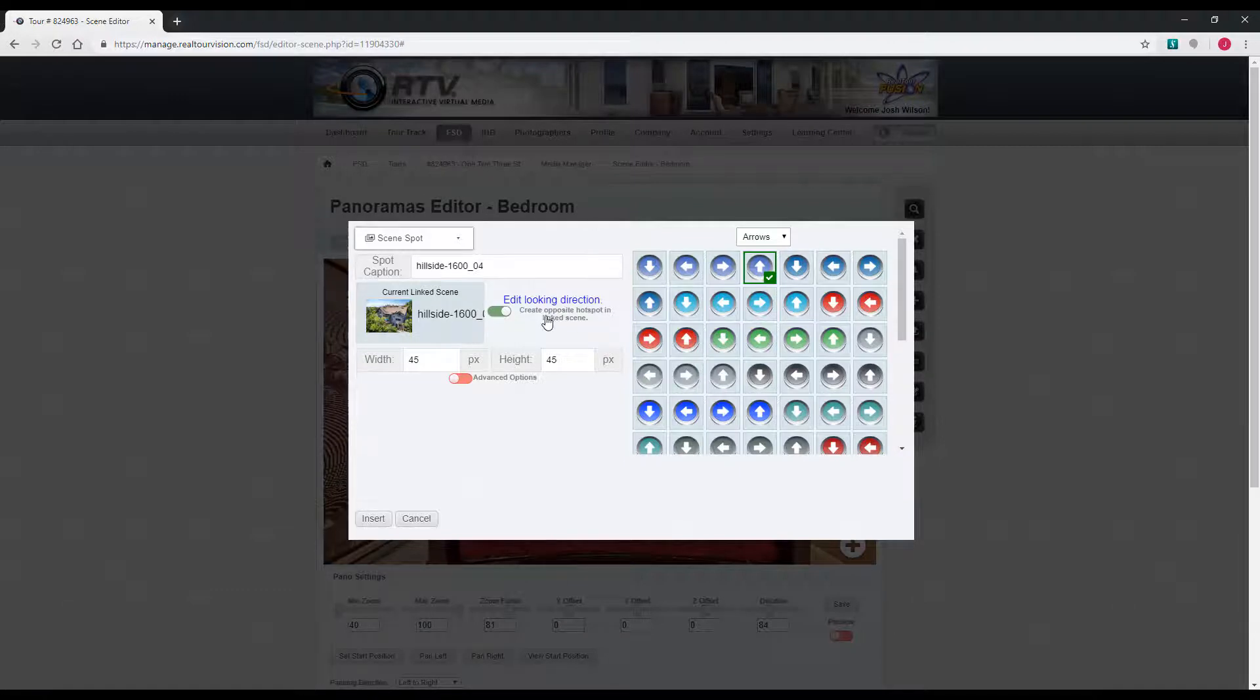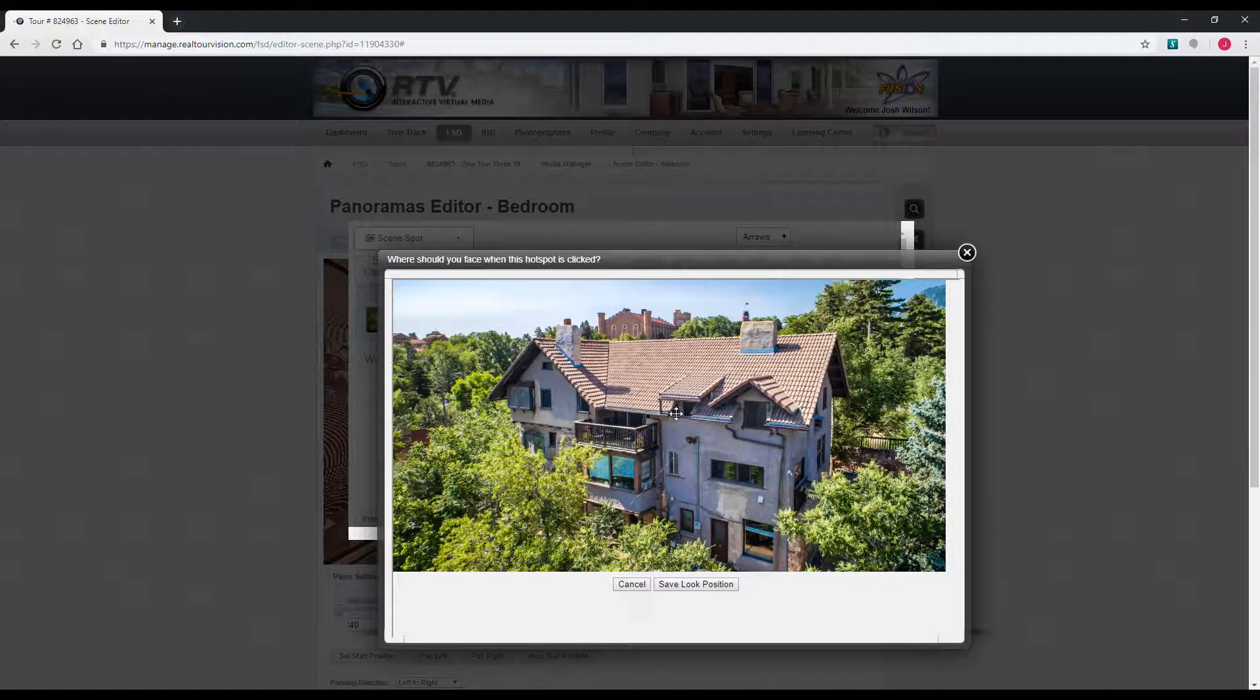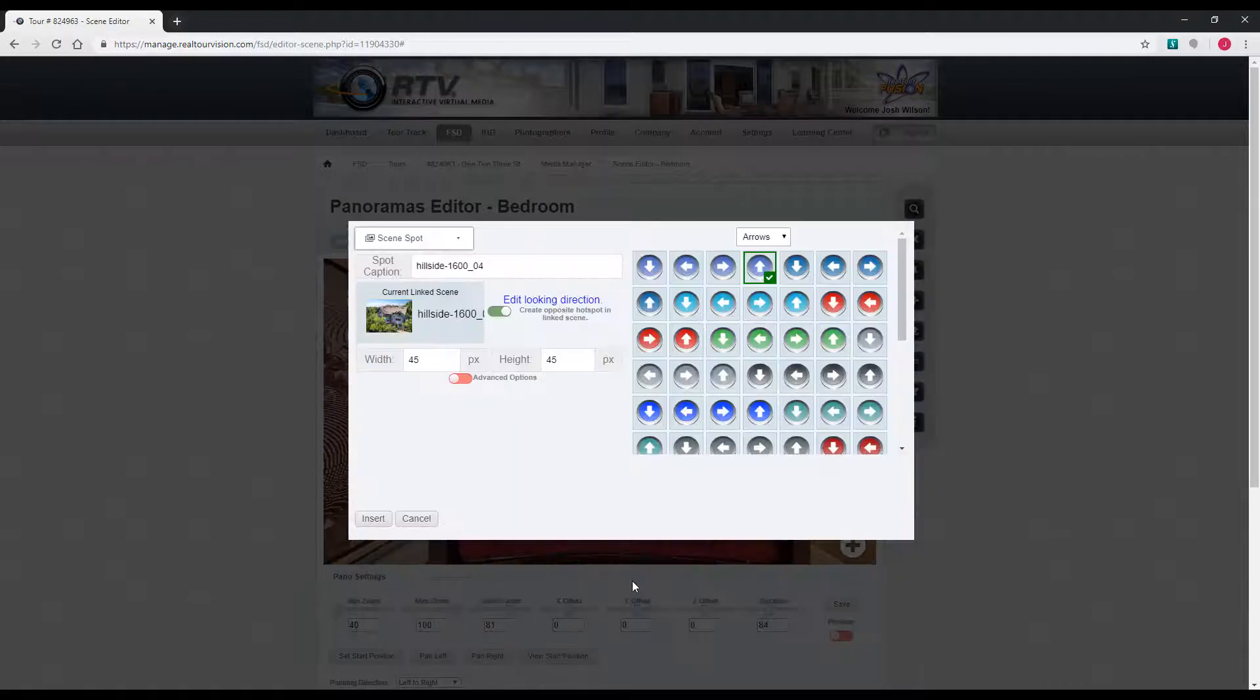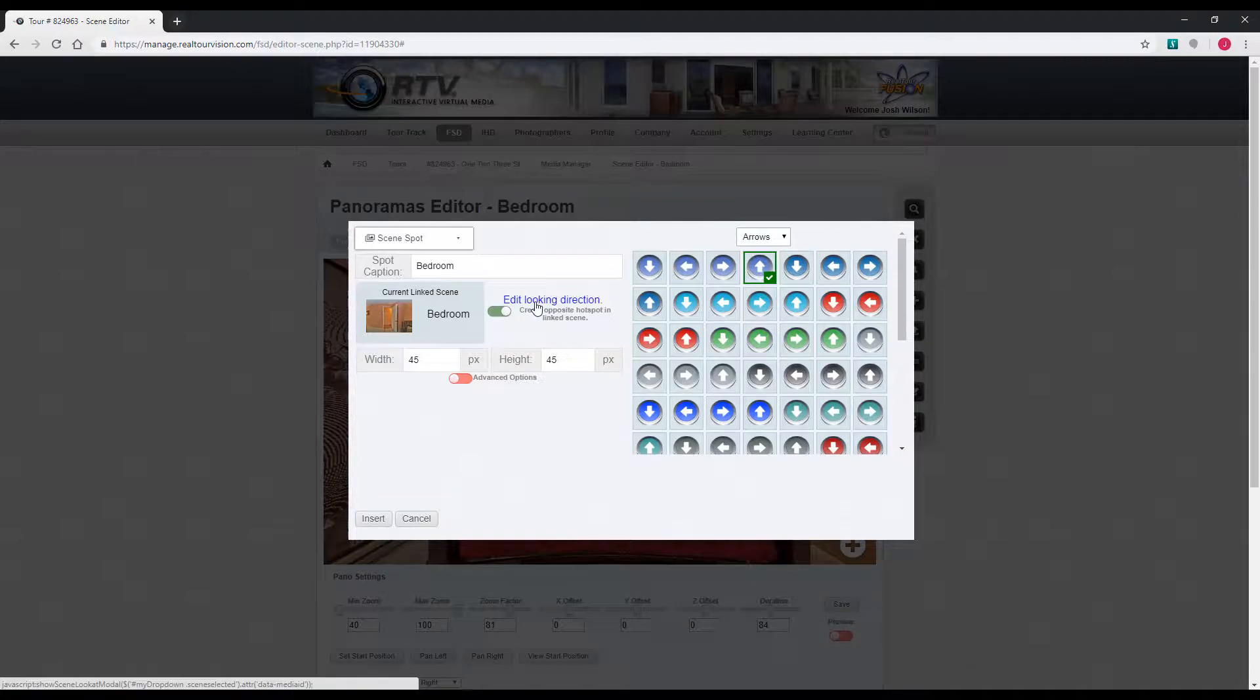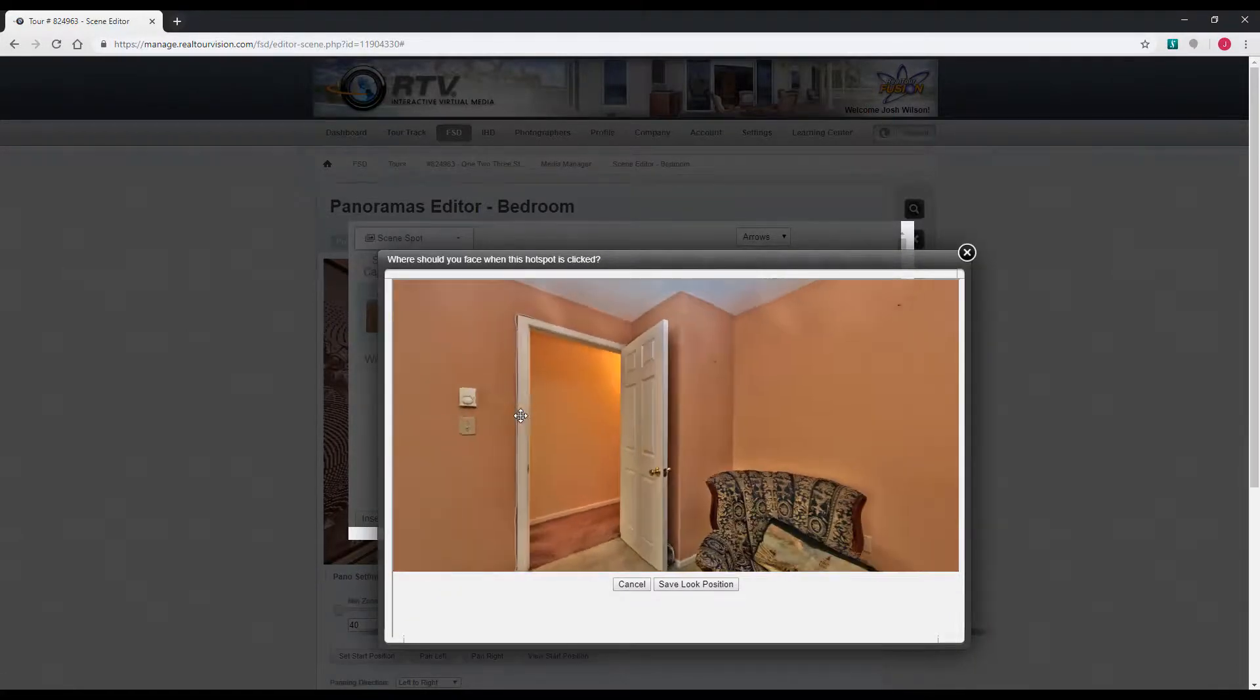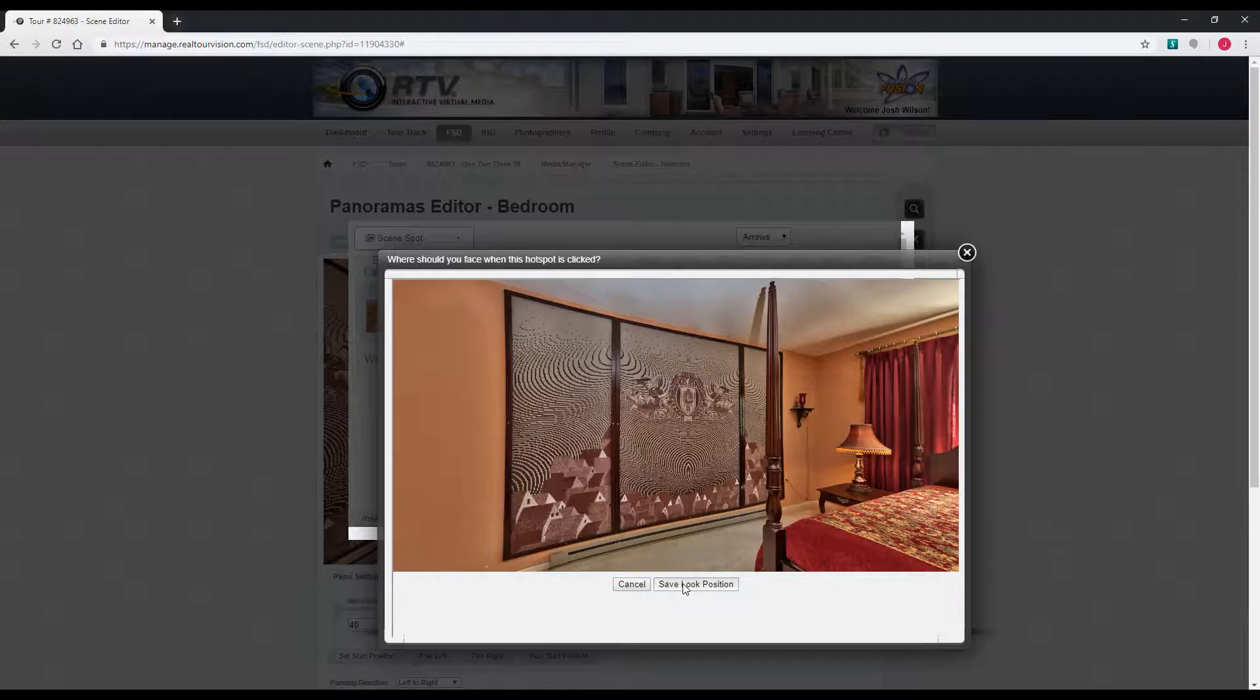A couple new things. This edit looking direction and create opposite hotspot and link scene. These are so you can do a walkthrough style tour now. The edit looking direction will determine where the scene, where the hotspot is linked to, which way it will be looking when the user clicks the hotspot and goes to that scene. When the user clicks the hotspot, they move forward and they will end up looking in whatever direction you pick here.